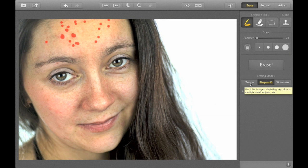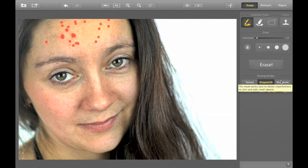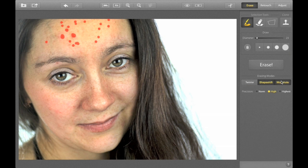Then, I'll pick the wormhole erasing mode. This is the best one for healing skin. And then I'll click Erase.